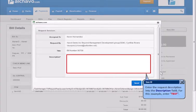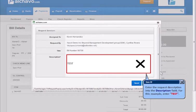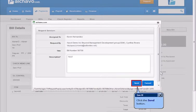Enter the Request Description into the Description field. Click the Send button.